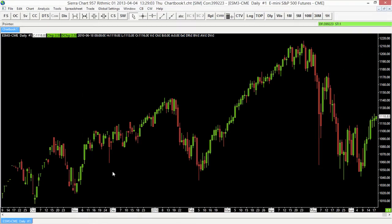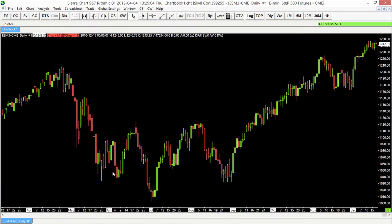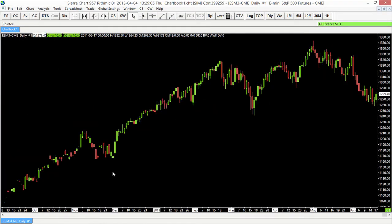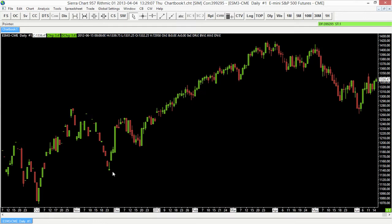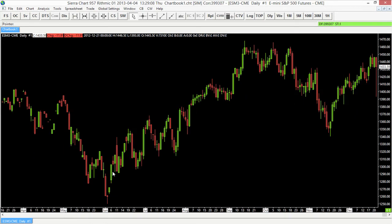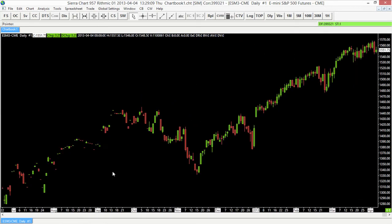So we'll select OK and that'll apply that for us. It's going to load all those previous expiries in there so that we have that price data available to us.